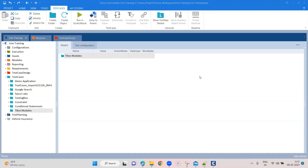Welcome back. In this session we are going to talk about some additional topics — specifically the TBox automation modules. There are several automation modules present in the standard subset provided by Tosca, and you can use them for many general operations when working with your test cases. These are a kind of library available to you.